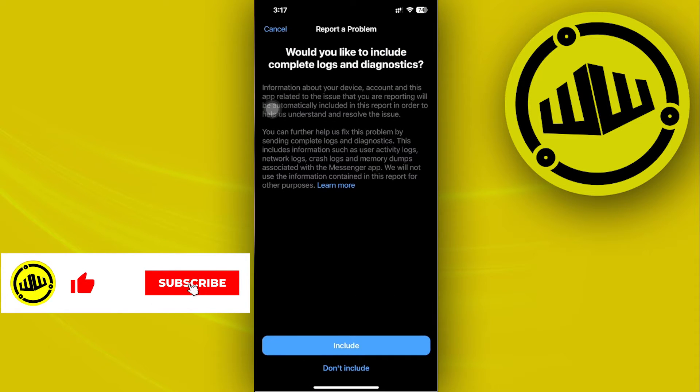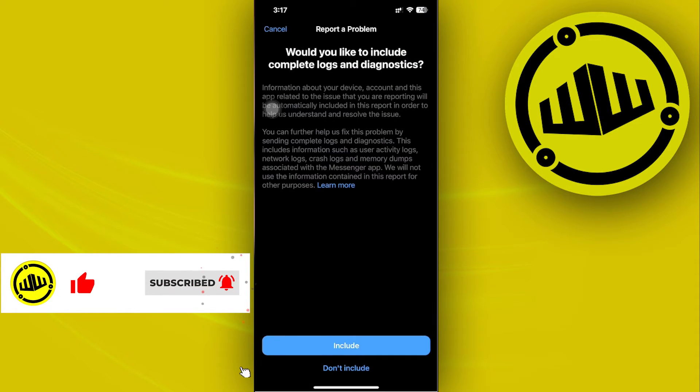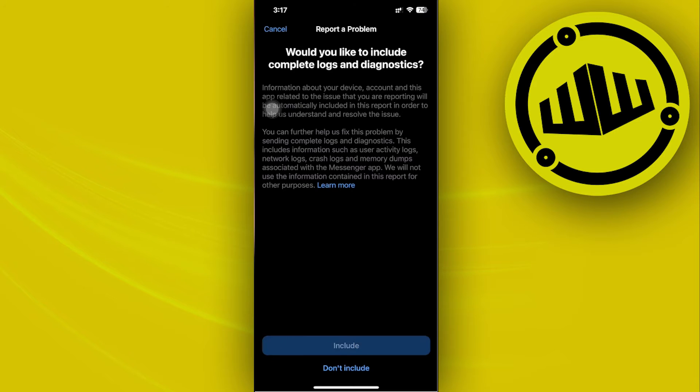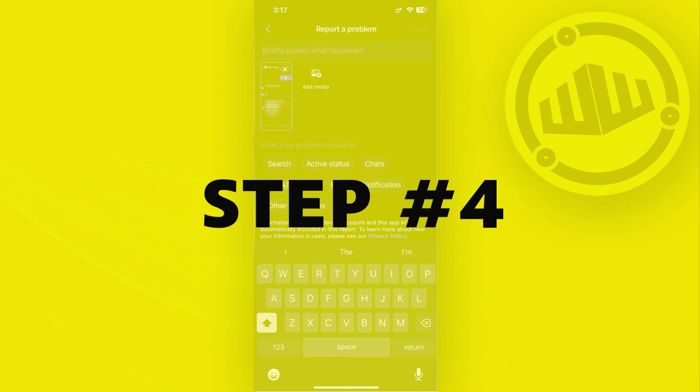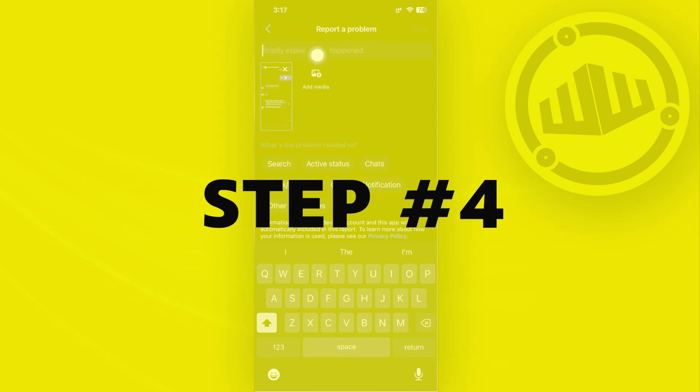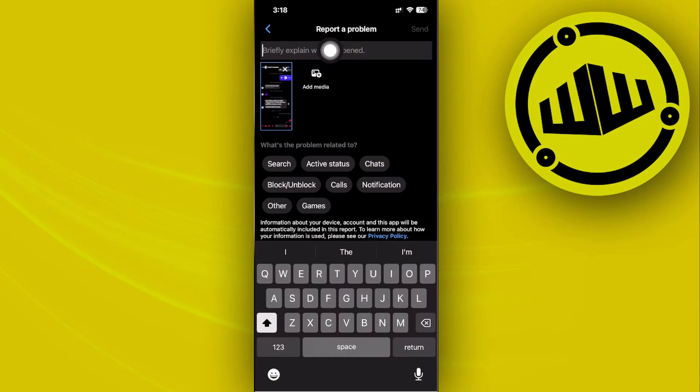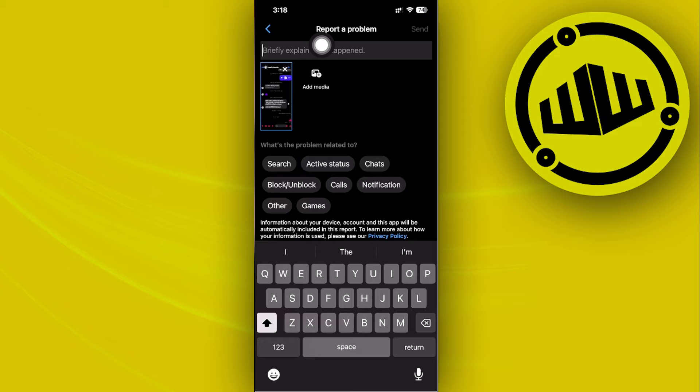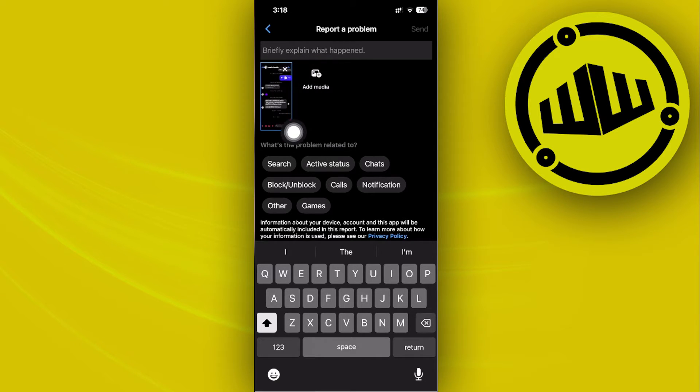I want you to go ahead and tap on include to basically have a quick report of the diagnostics and logs of this chat. And then from here, you can actually now proceed with reporting a problem to Messenger or to their customer support.